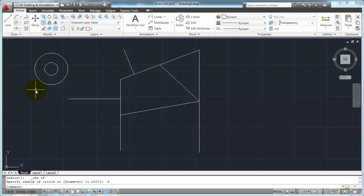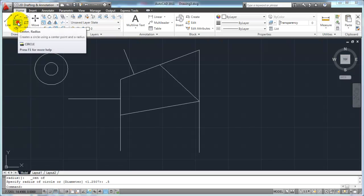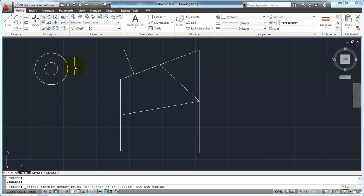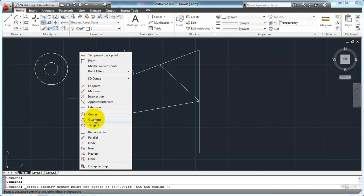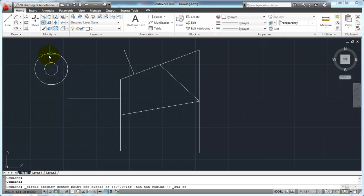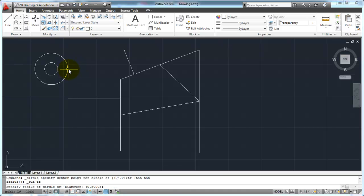The other snap is quadrant. Let's say I wanted to draw a circle at exactly the 180 degree mark on this circle. I start my circle command, and AutoCAD asks me to specify the center point. I'll bring out my OSnap menu, go to quadrant, and notice I can pick at various quadrant points — it shows me which quadrant it's going to snap to. So I get the quadrant OSnap going and pick, and now I've got a circle whose center point is exactly on the quadrant of that circle.